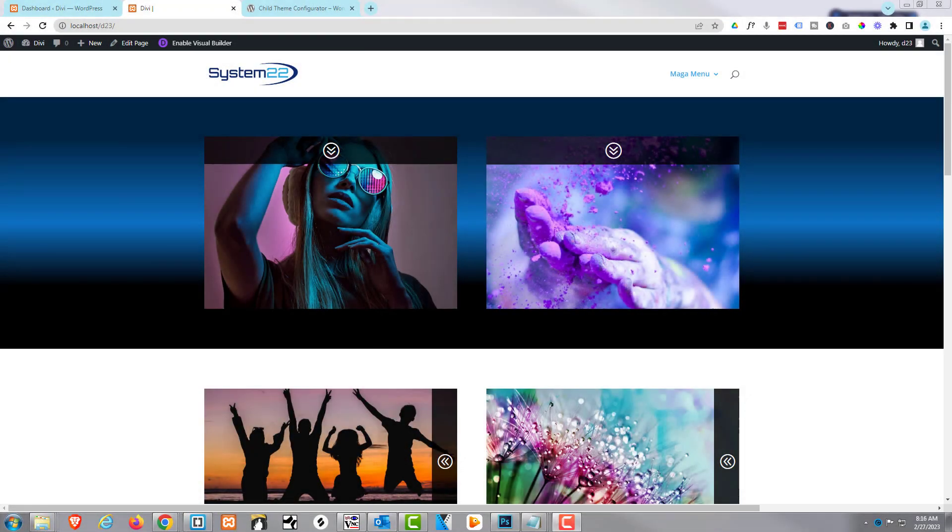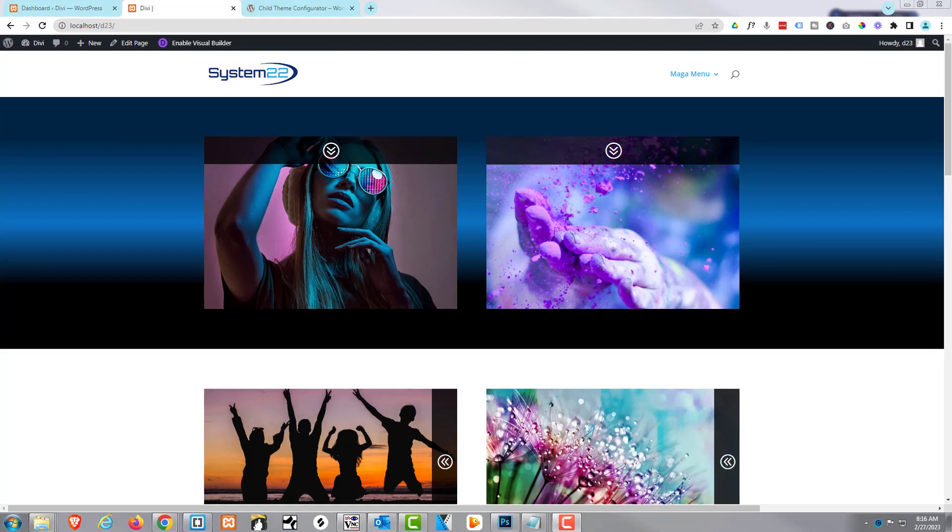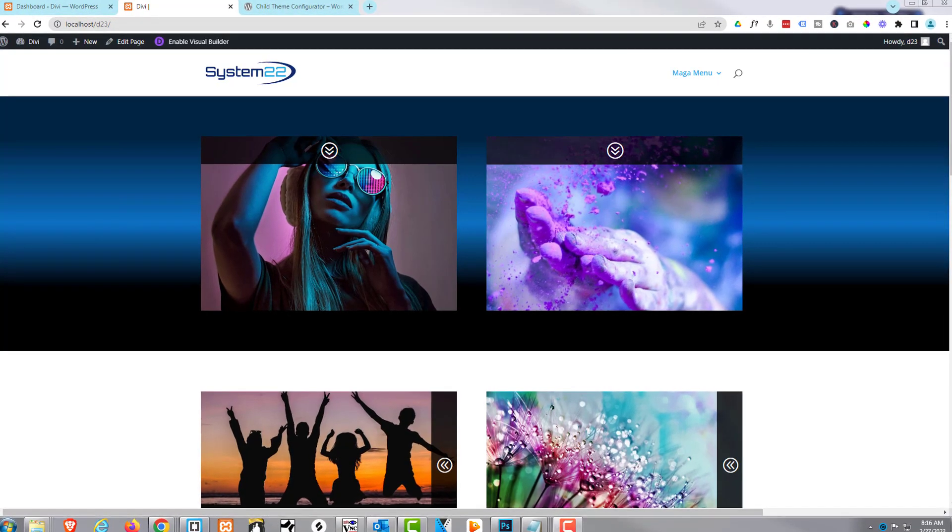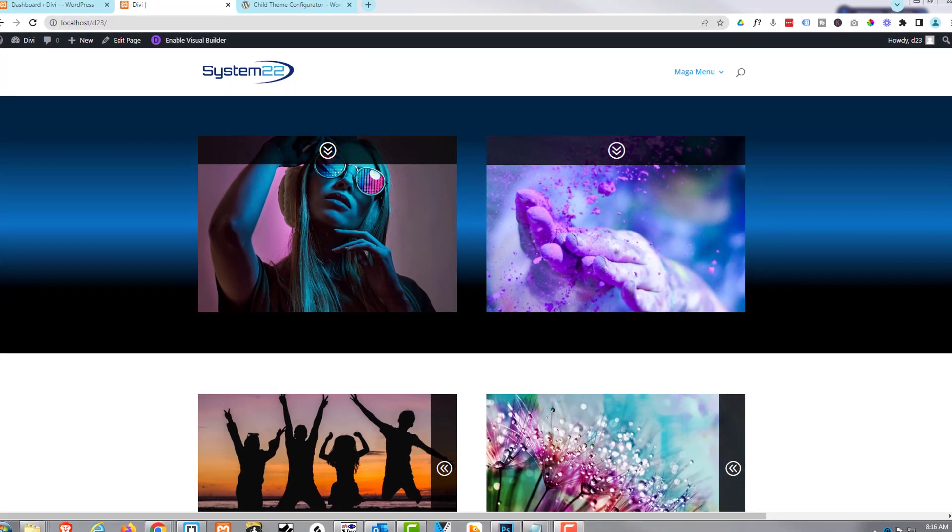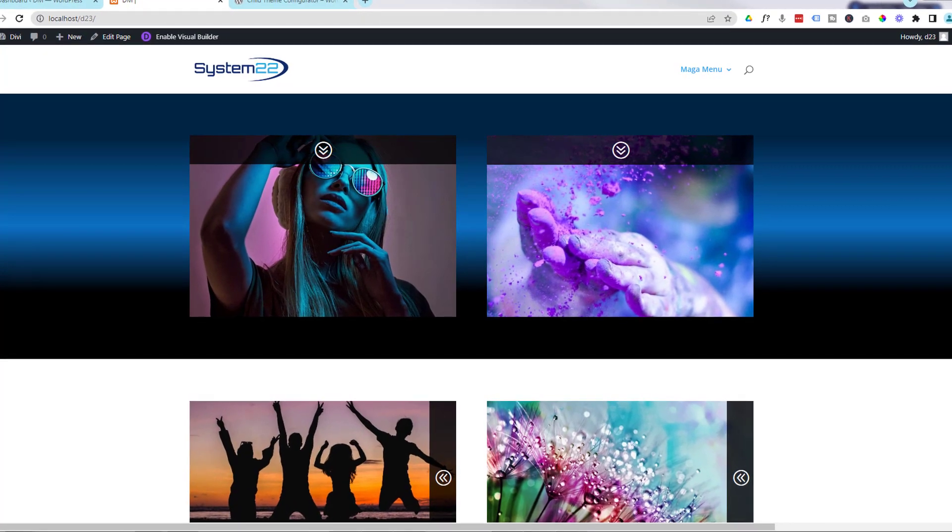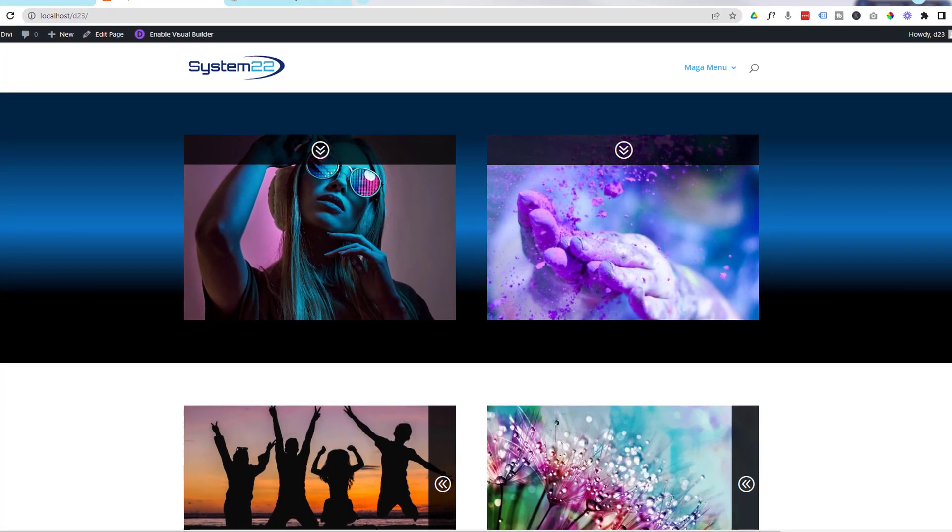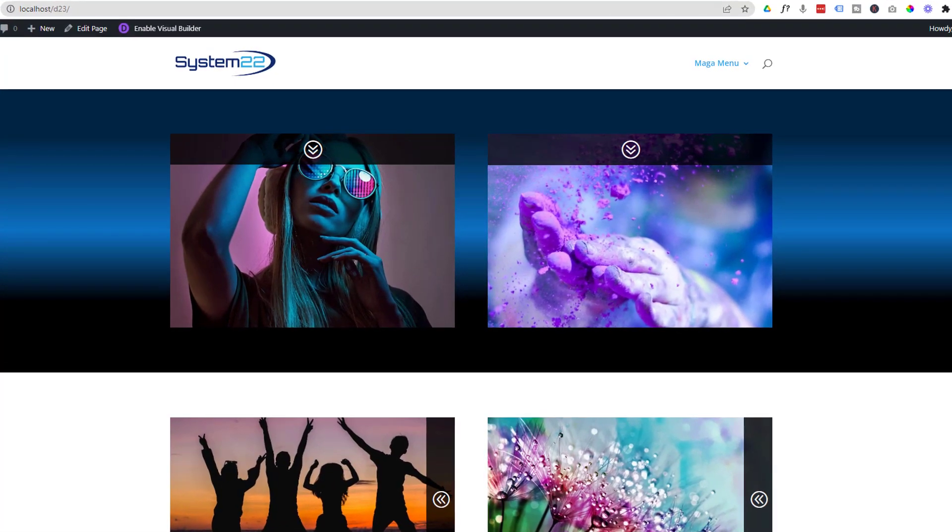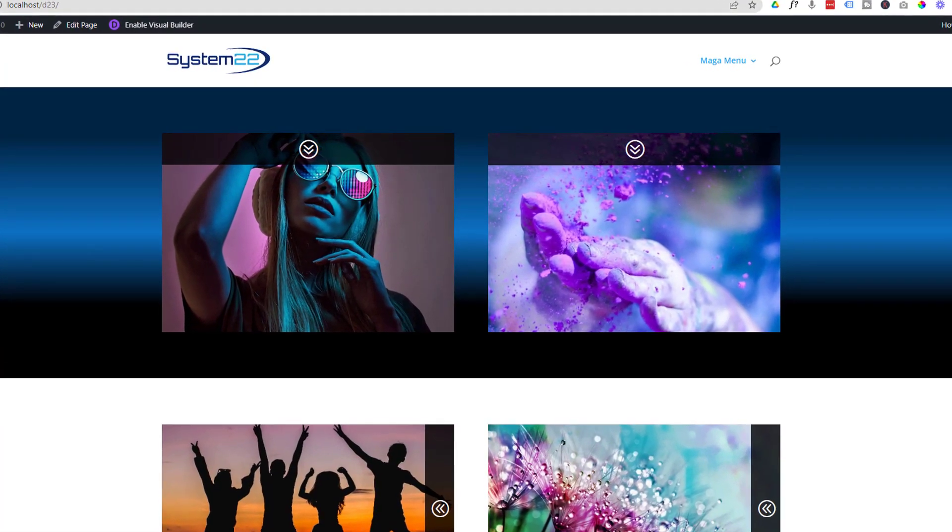Hi guys and welcome to another Divi theme video. This is Jamie with System 22 and Web Design and Tech Tips. Here's a question that comes up all the time: how do you create a child theme for your Divi site?